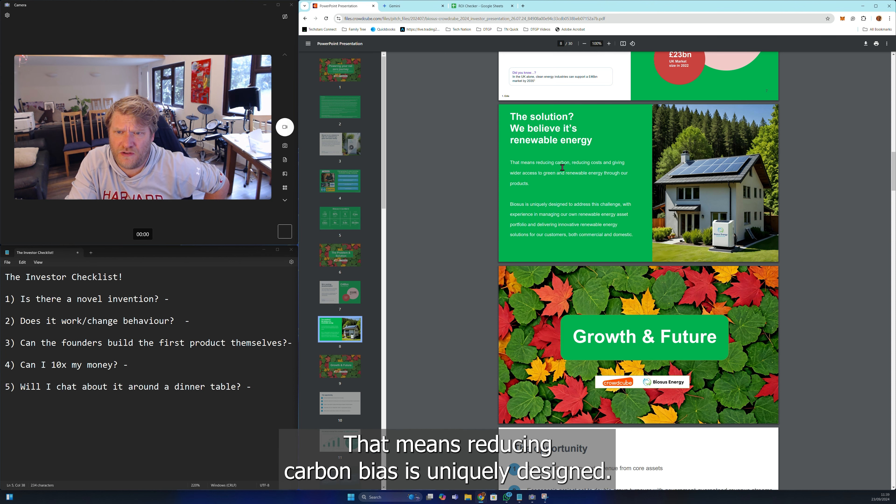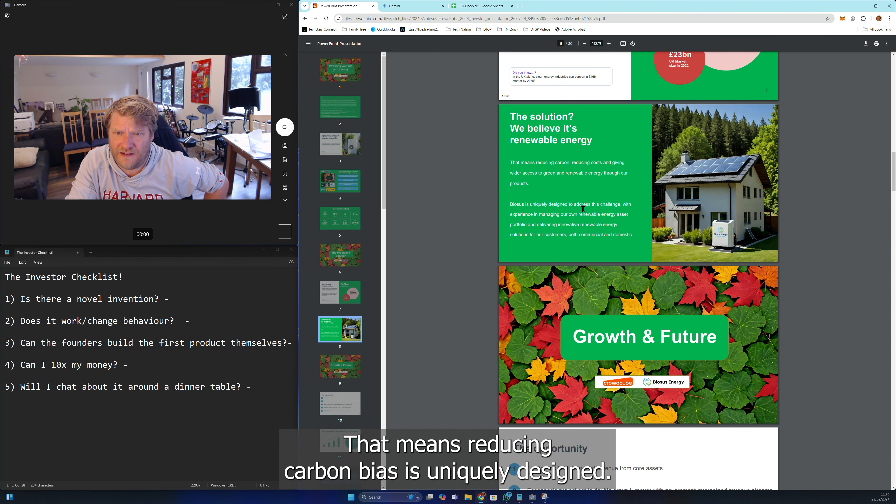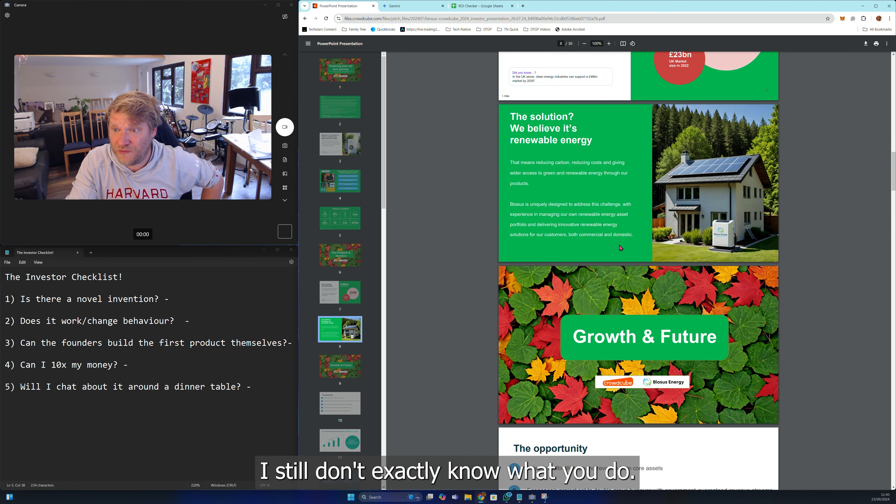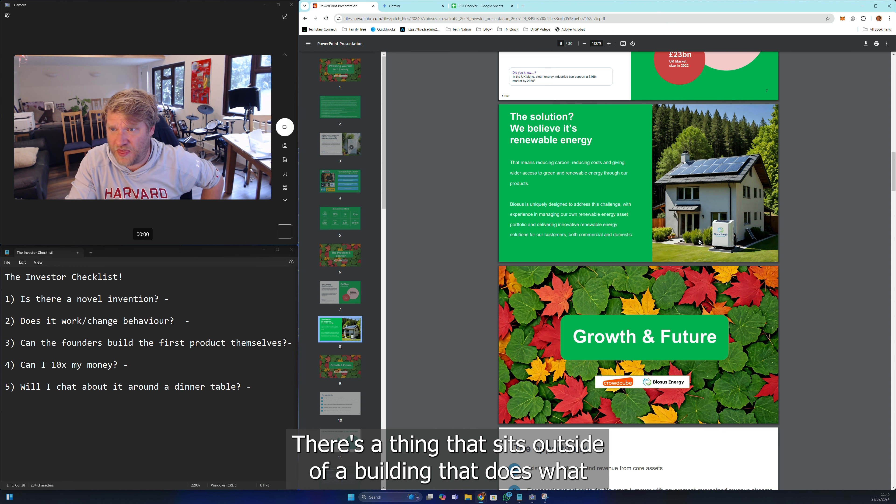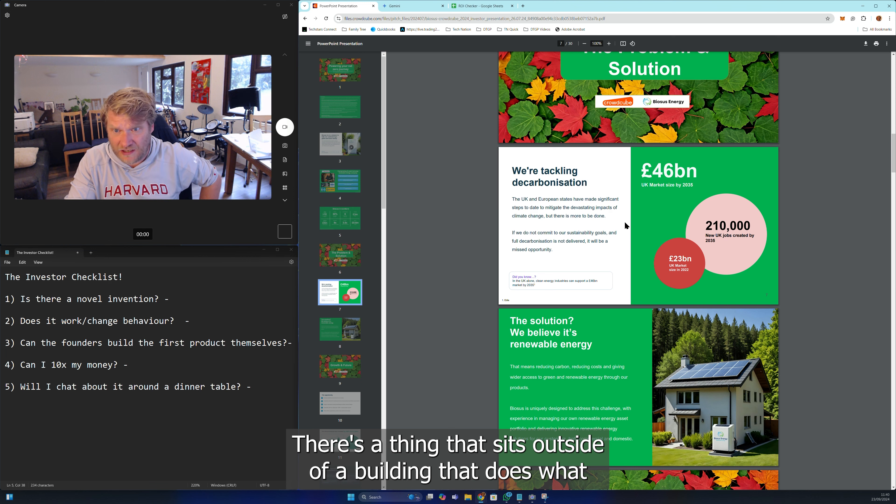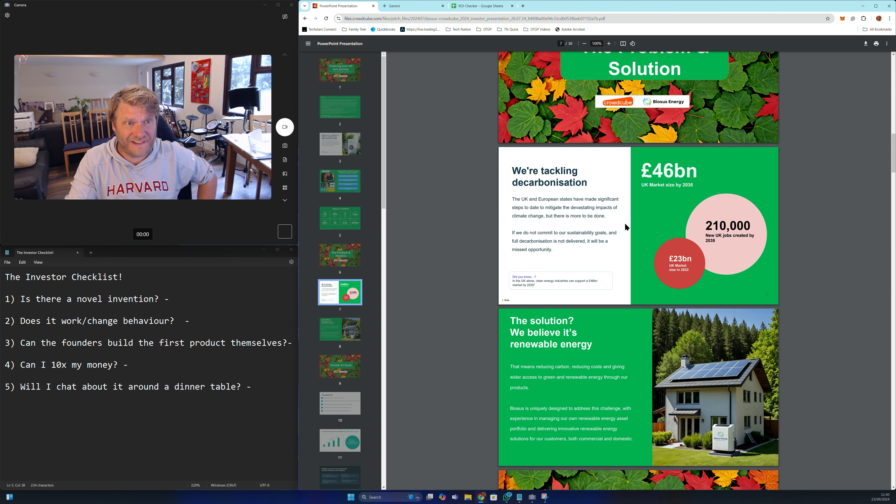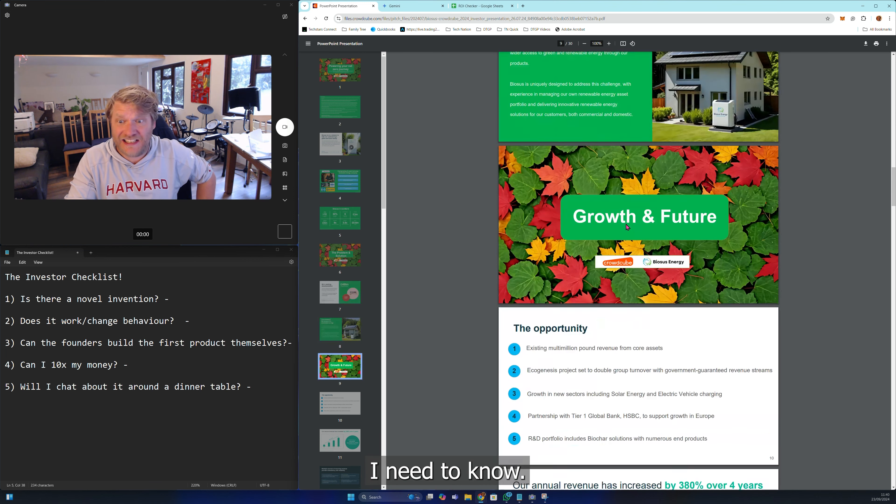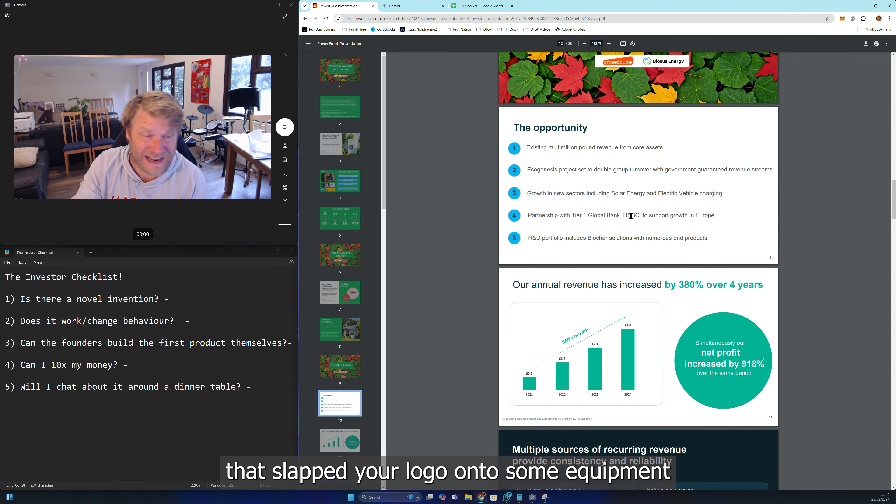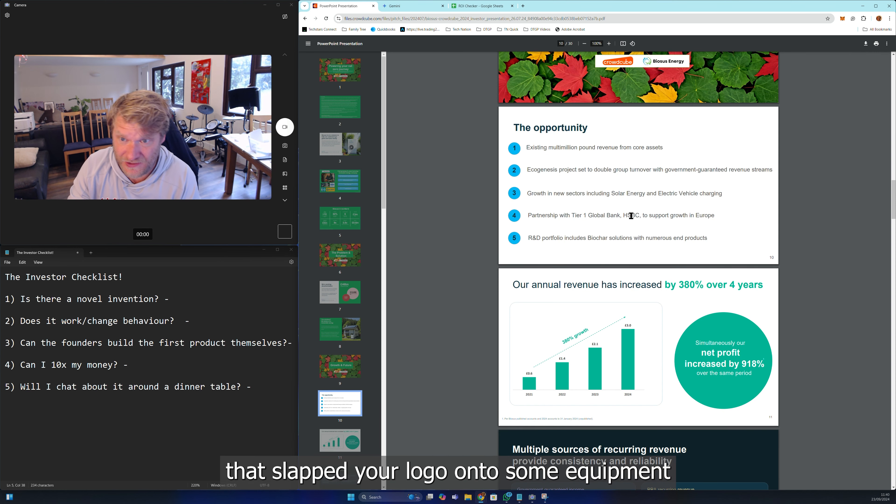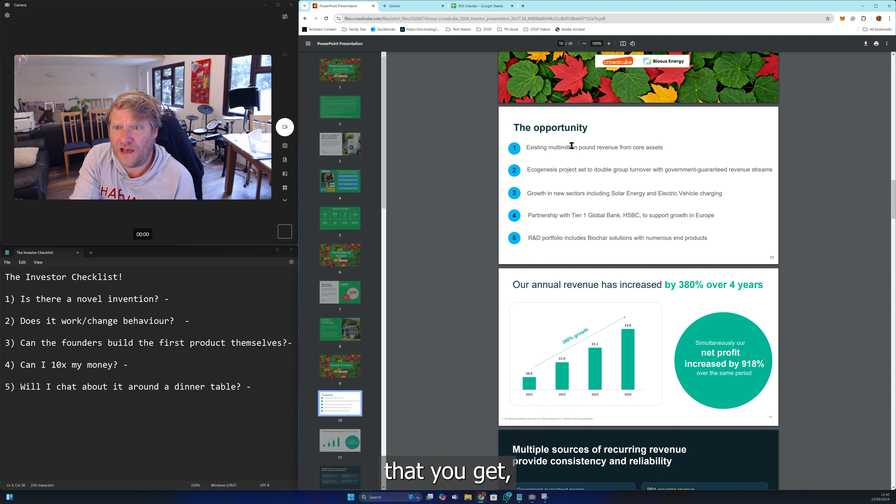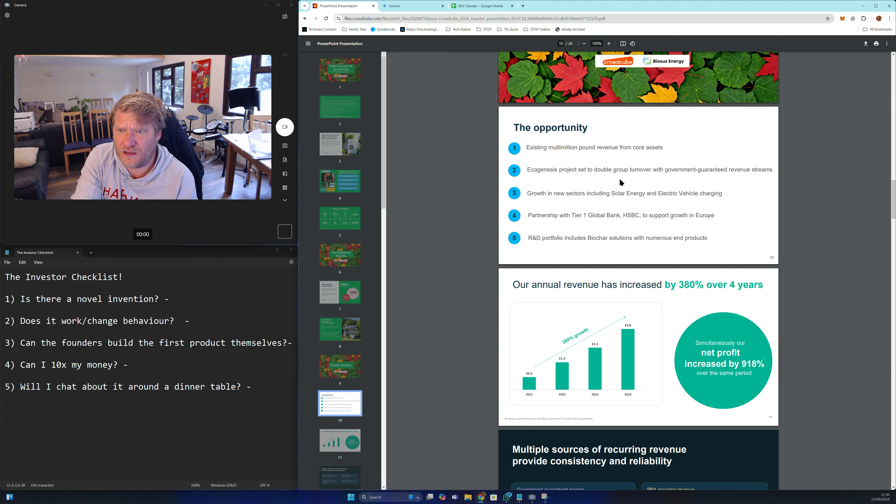Biosus is uniquely designed... I still don't exactly know what you do. There's a thing that sits outside of a building that does what? I need to know if you've made something or whether you're just consultants that slap your logo onto some equipment.